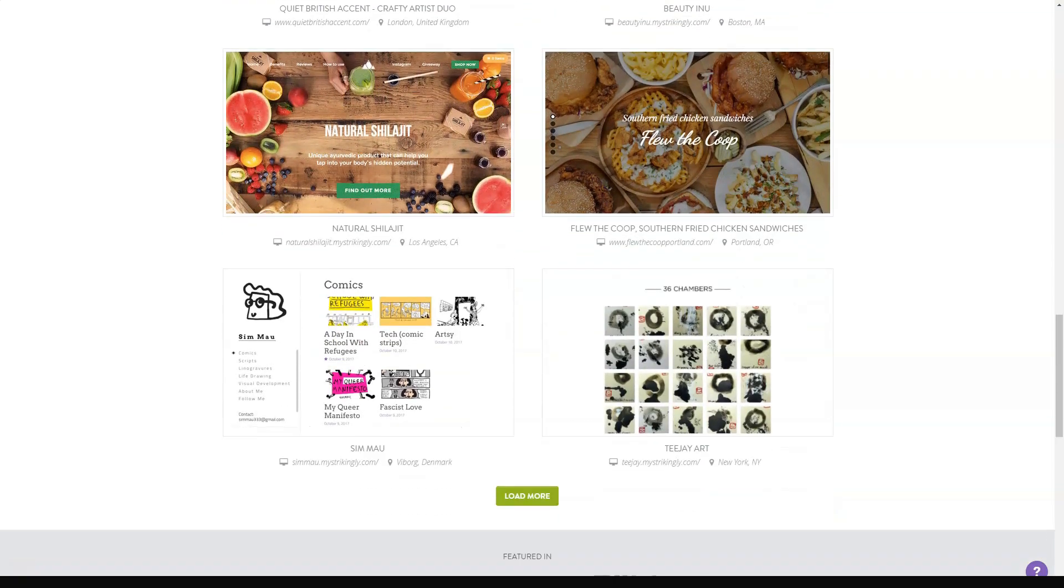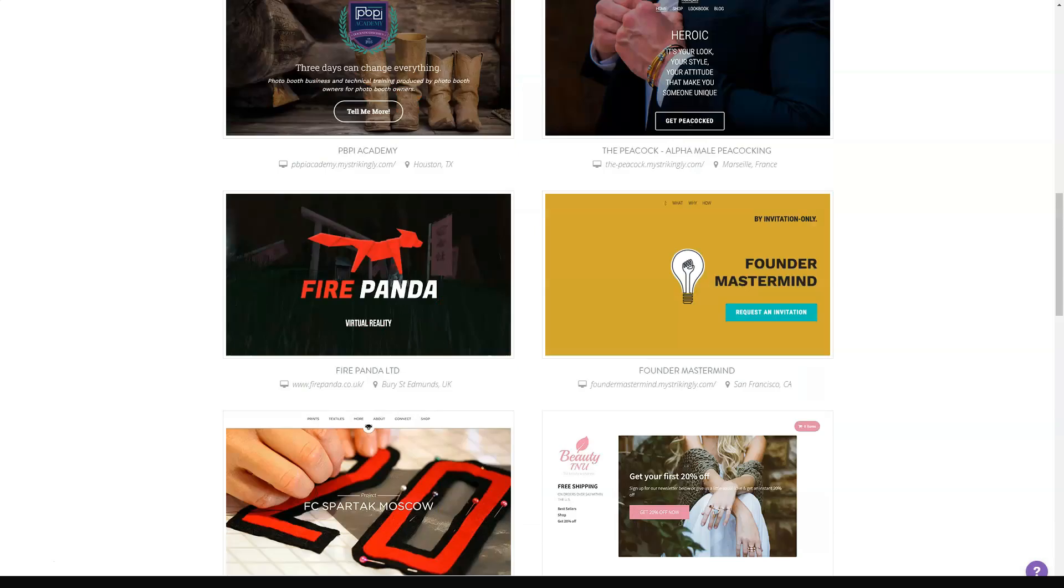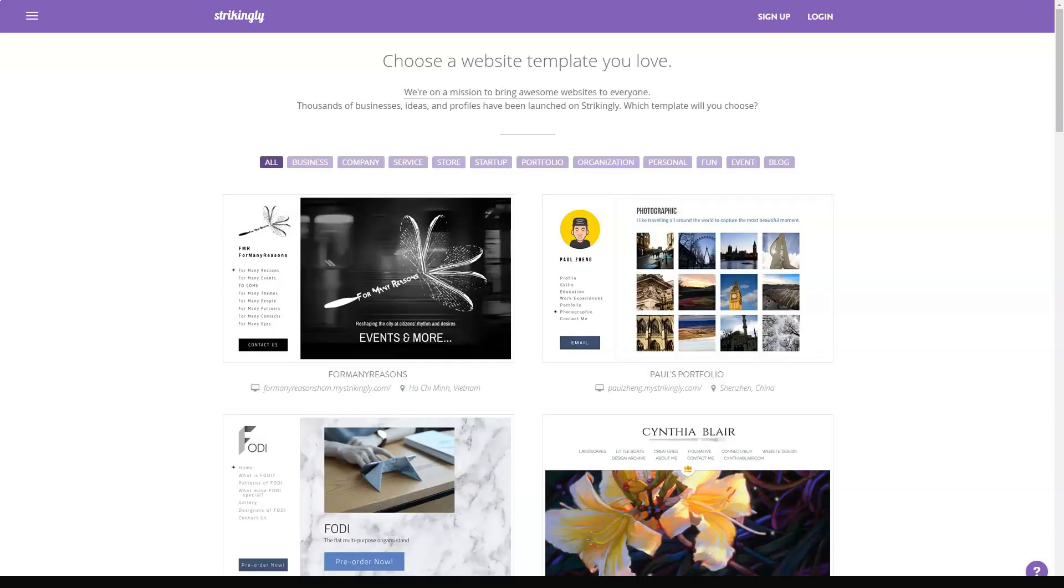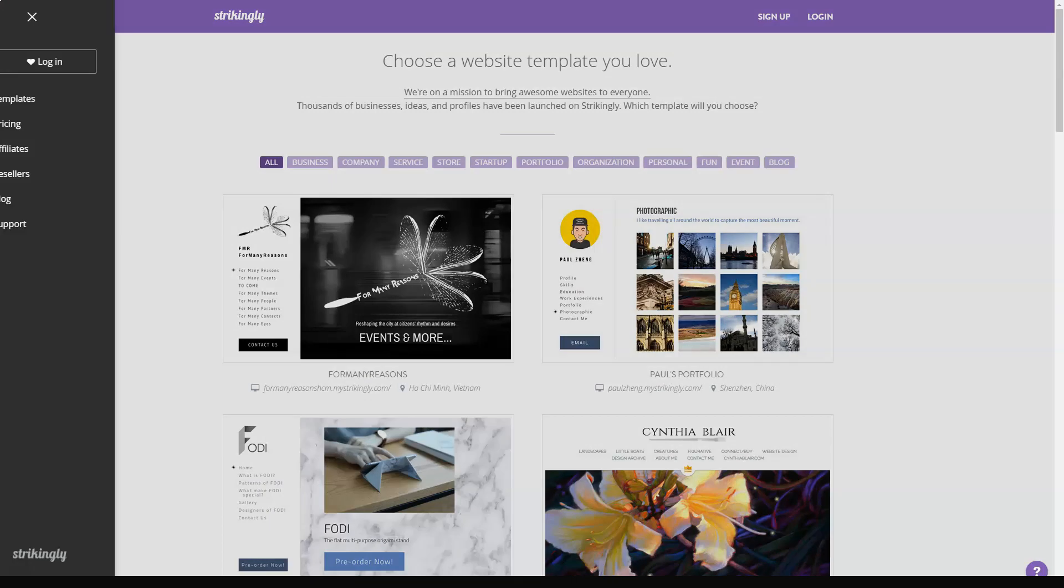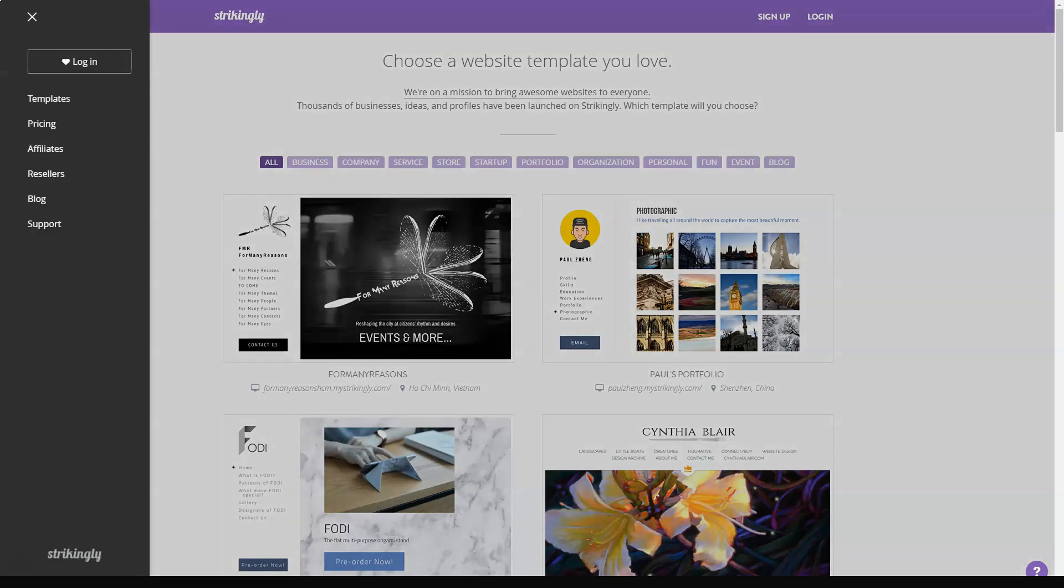Themes, Design and Customization. Strikingly offers a selection of about 10 main templates. These are narrowed down in categories such as business, personal and portfolio, just to name a few. While they may seem few, the choice of themes within these templates is wide.